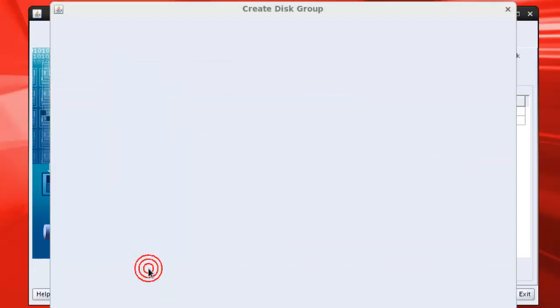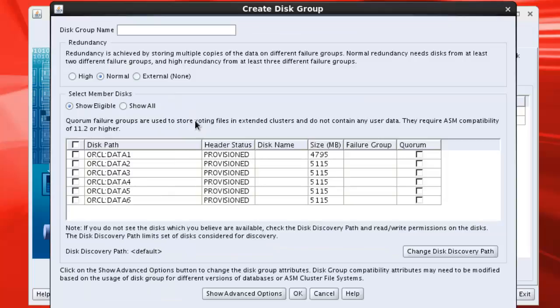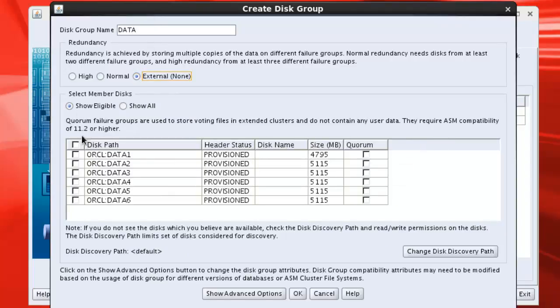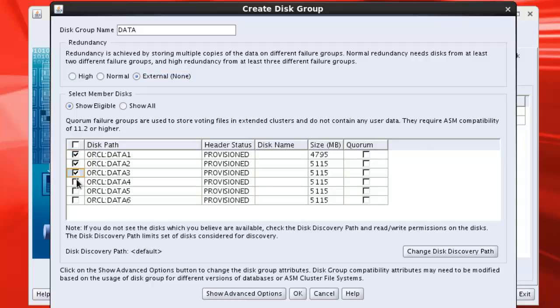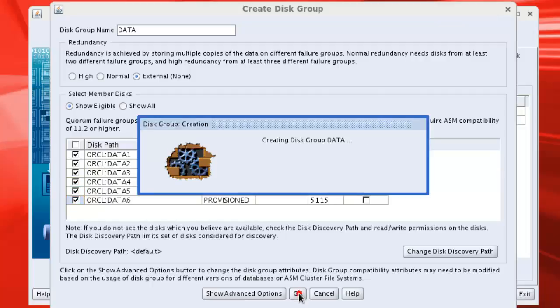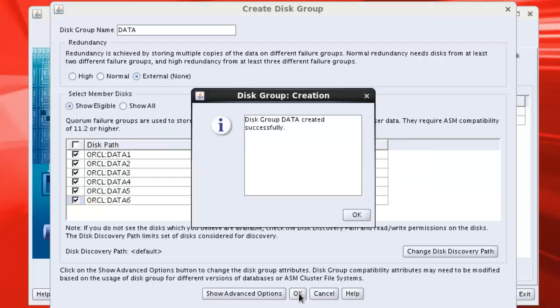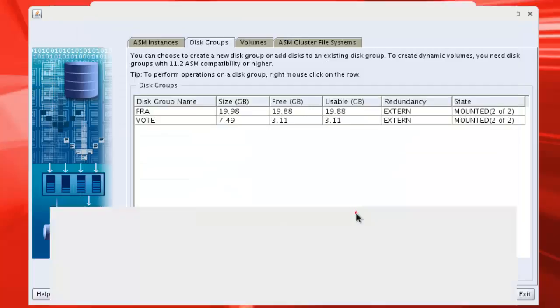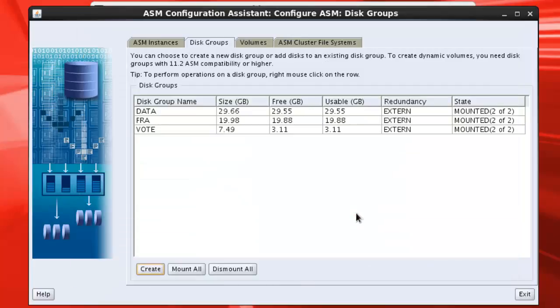We will again create another disk group called DATA. This one will also be external, we will select all the ASM disks for this group. Okay, so this disk group DATA has been created successfully.